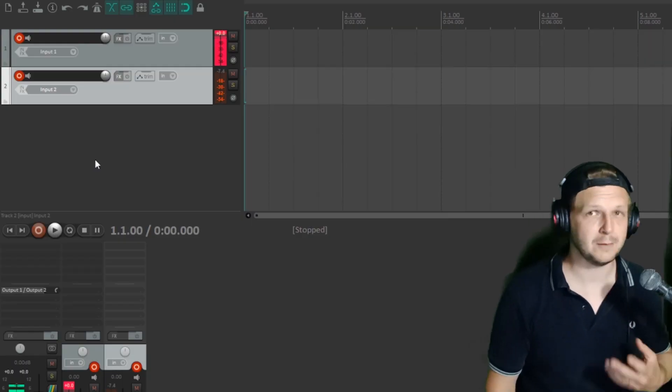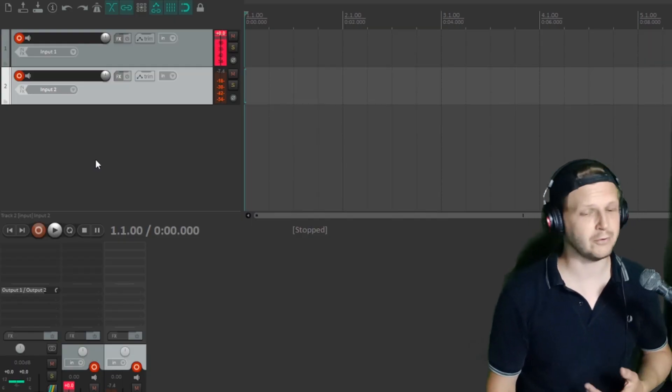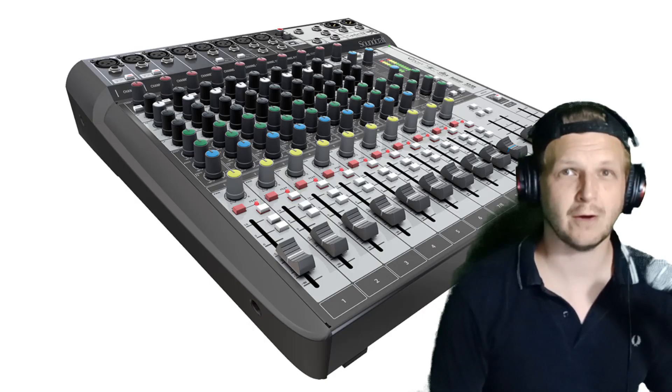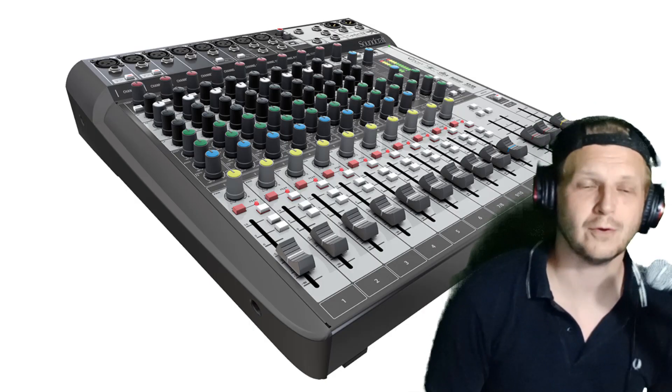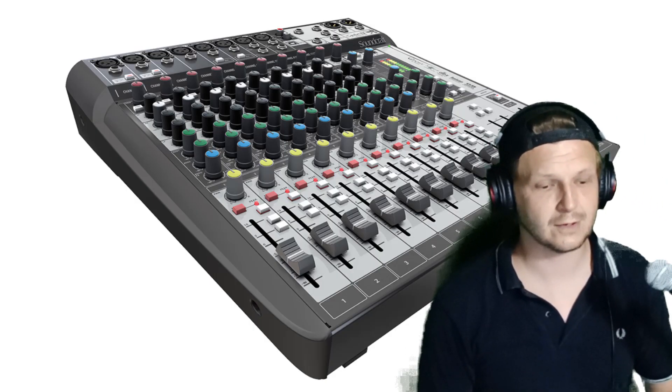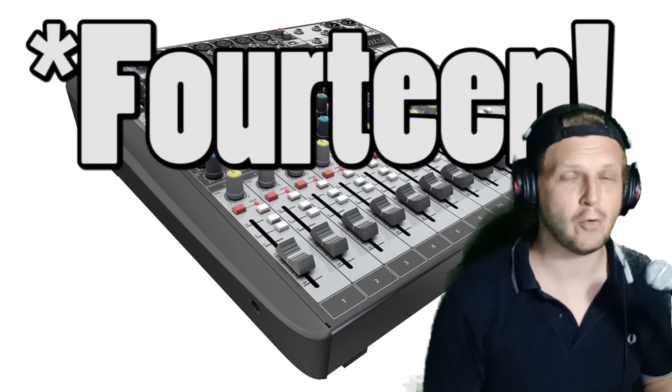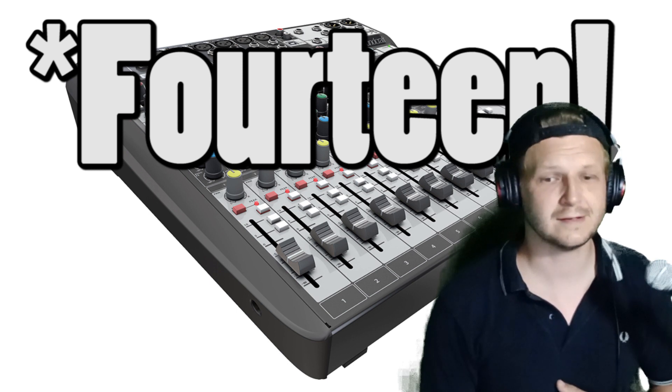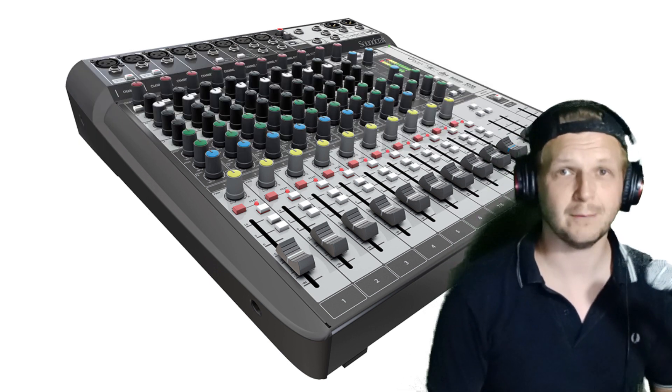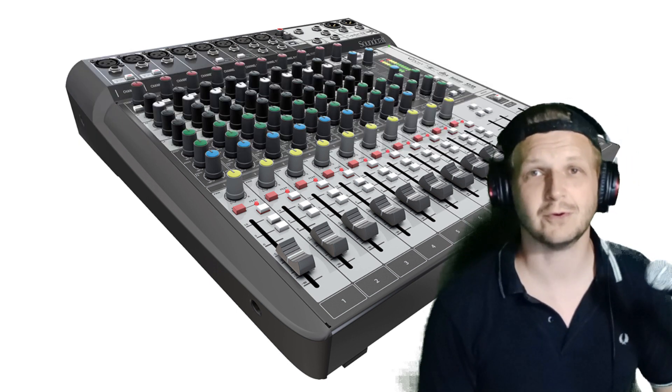But what if you want to record a drum kit or even a full band? In that case, you're going to need a bigger audio interface. Something like the Soundcraft Signature 12 that I've got here, which can record up to 12 inputs at once. So that's ideal for a drum kit or whatever it is you're recording there.